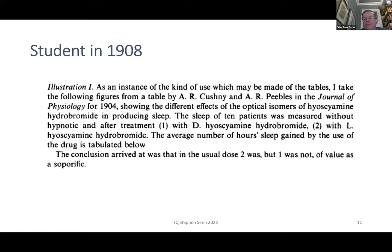Here's an early example. This is from Student's famous 1908 paper, 'The Probable Error of a Mean.' He takes figures from Cushney and Peebles in the Journal of Physiology for 1904, showing the different effects of the optical isomers of hyoscamine hydrobromide in producing sleep. The sleep of 10 patients was measured without hypnotic and after treatment — one with D-hyoscamine hydrobromide and two with L-hyoscamine hydrobromide. The conclusion arrived at was that in the usual dose, treatment two was, but treatment one was not, of value as a soporific.